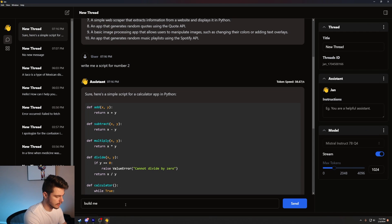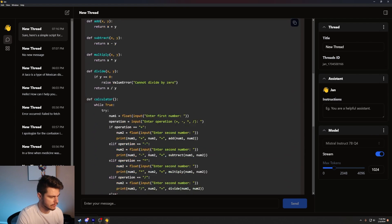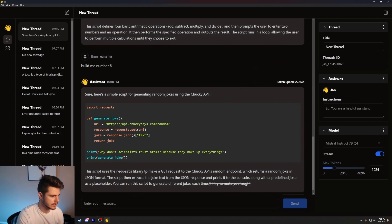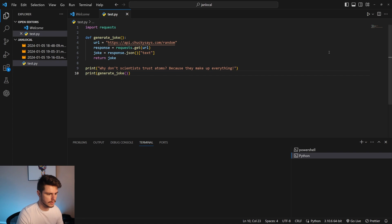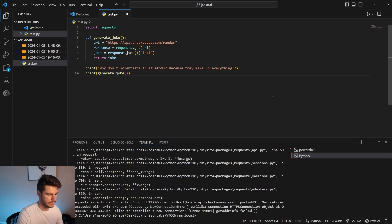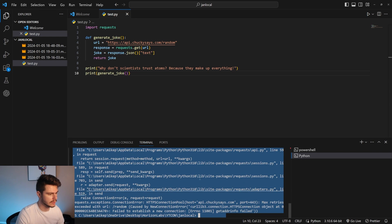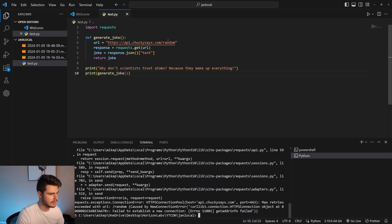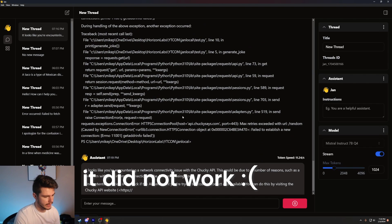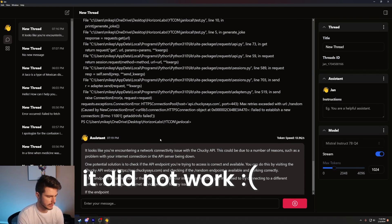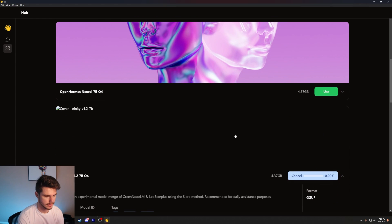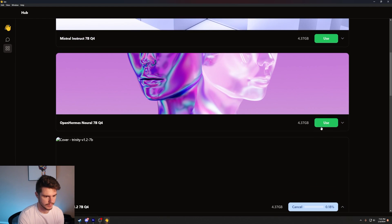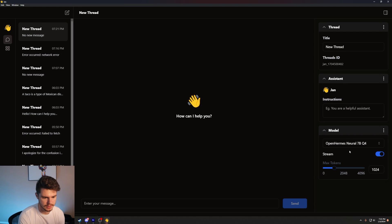Build me number six, which is the app that generates random jokes using Chuckie API. Oh, it literally is just like two lines of code. Let's run this. Come on. What? Why is it not working? Oh, what the hell? It like, why don't scientists trust ads because they make up everything? Oh, it just printed the joke. That's so lame. It just printed the joke. And then let's see if we just paste the error back in. It looks like, yeah, let's try using some of the other ones. So of course this one didn't download, but this one did. So let's use this one instead. So now we're on open Hermes neural 7BQ4.